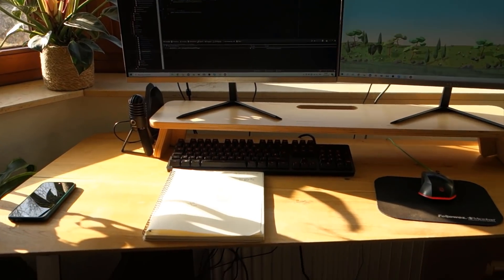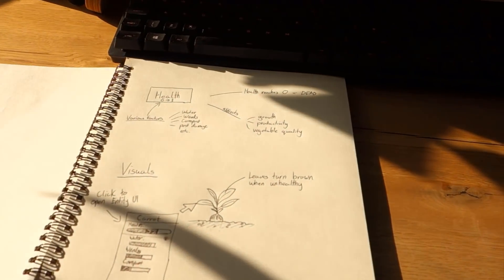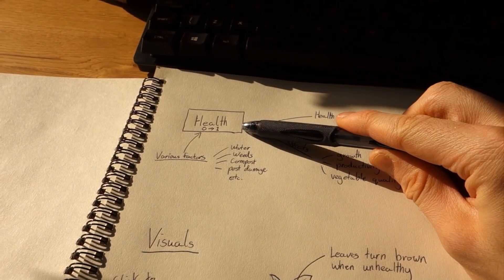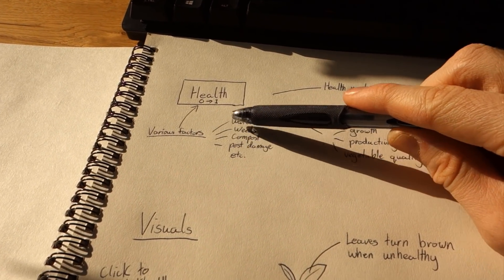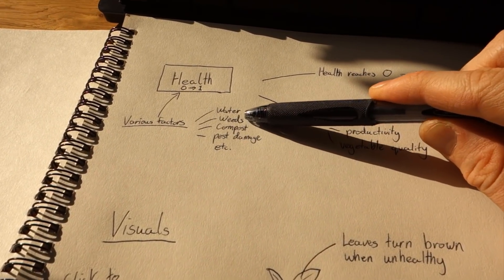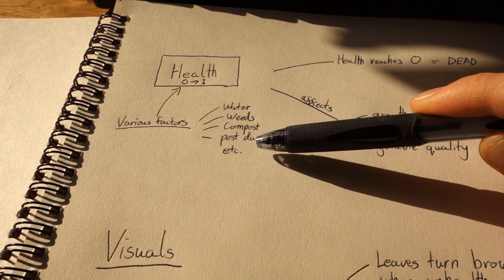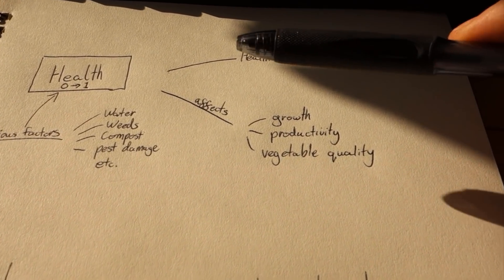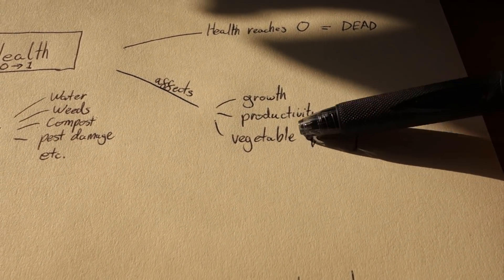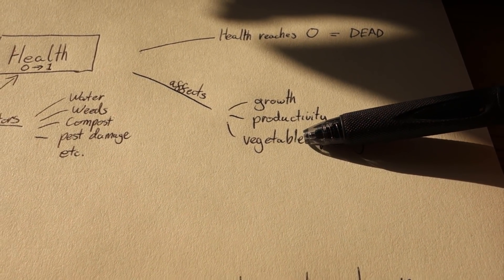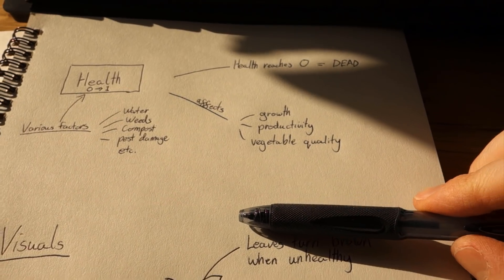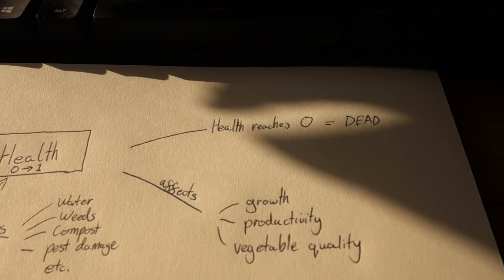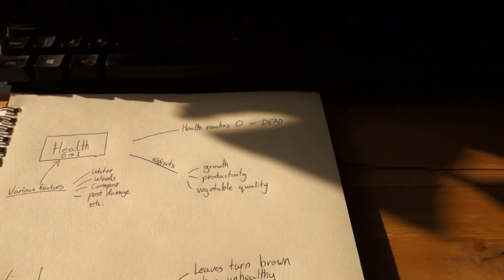Starting off the day with a bit of planning for this new health update. The way it's going to work is every plant in the game is going to have a health value, and that's going to be determined by multiple factors—things like watering, how many weeds are around, how well you've fertilized it. The health value will affect other components, so healthier plants will grow faster, produce more vegetables, and produce better quality vegetables. Of course if the health reaches zero then the plant dies.